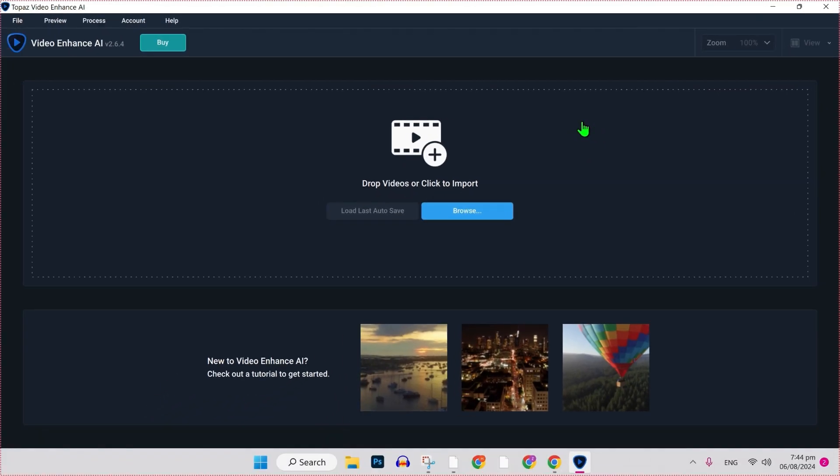After installing, it will open up like this where you can drag any video and start enhancing its quality through Topaz AI.